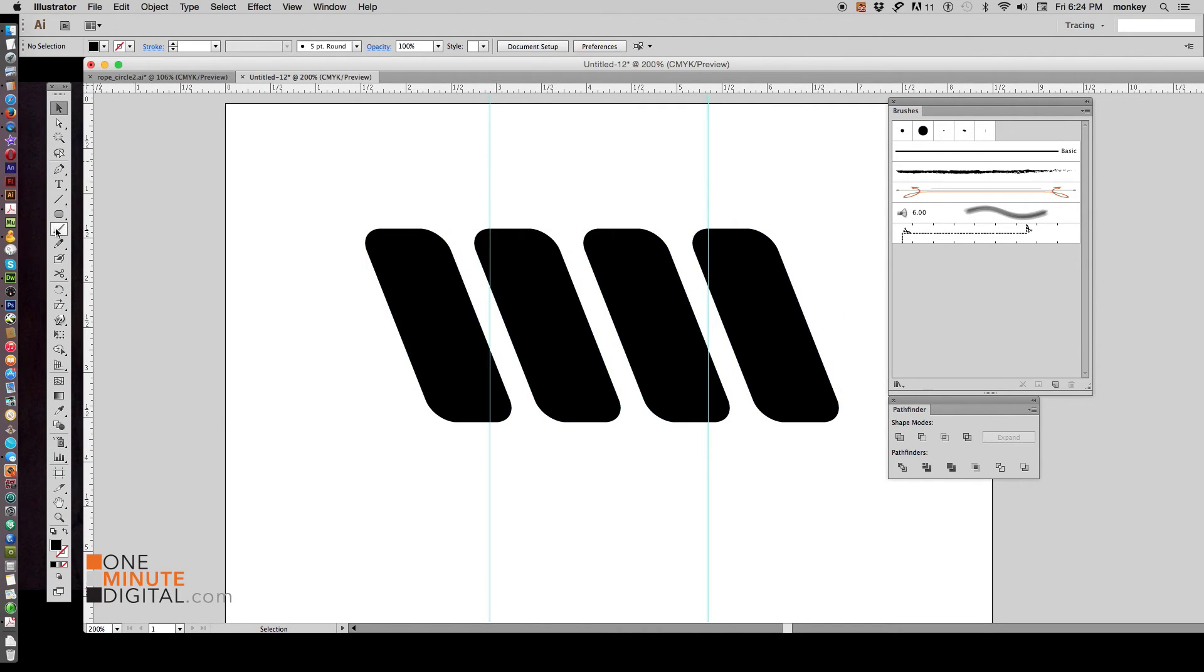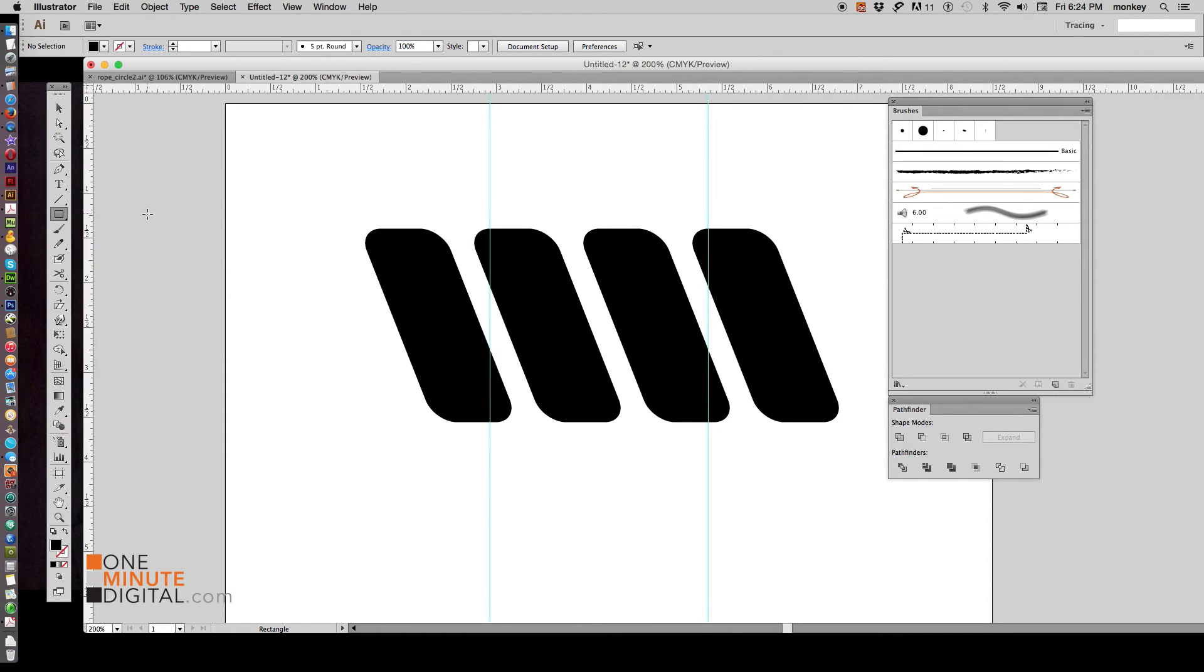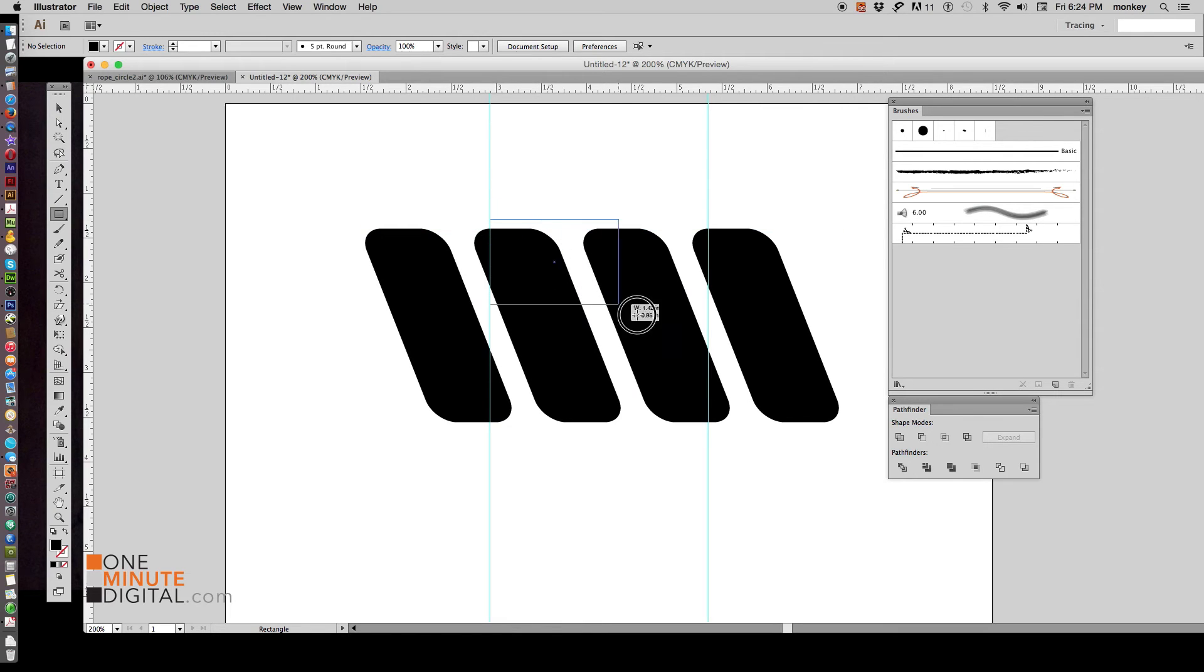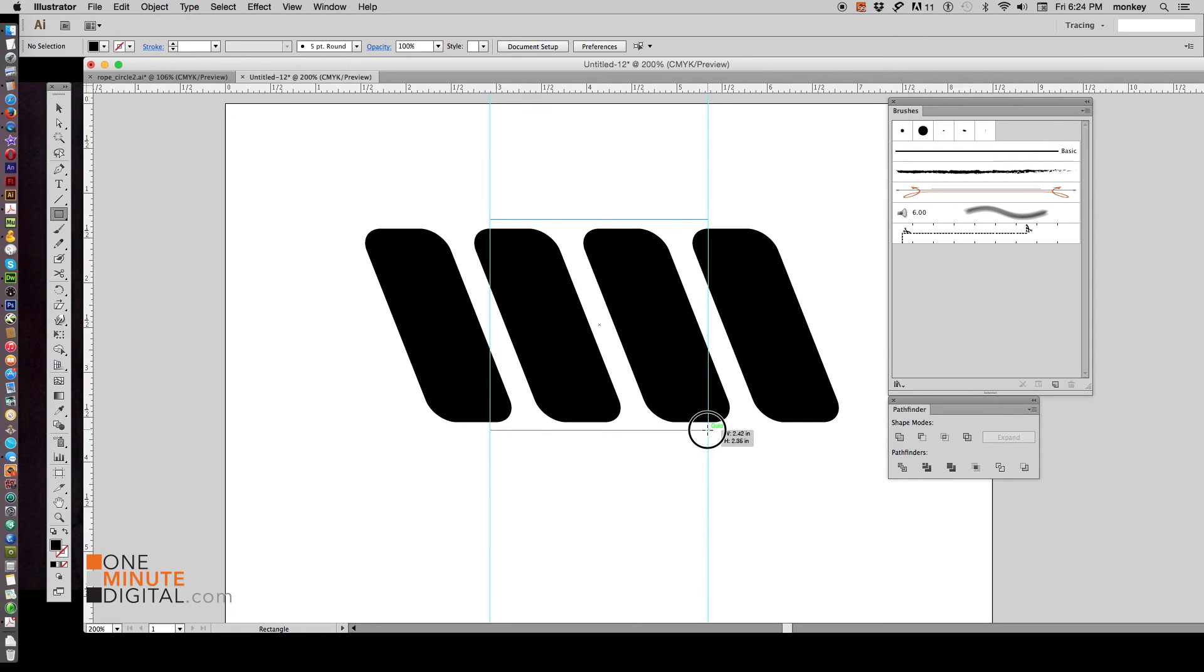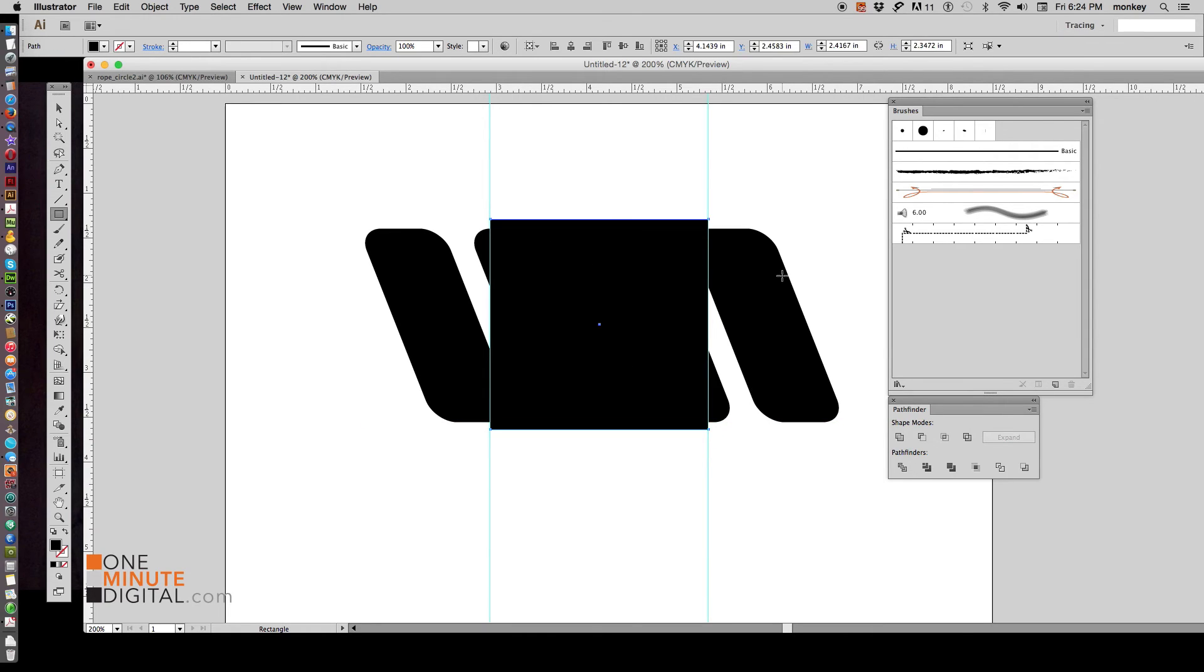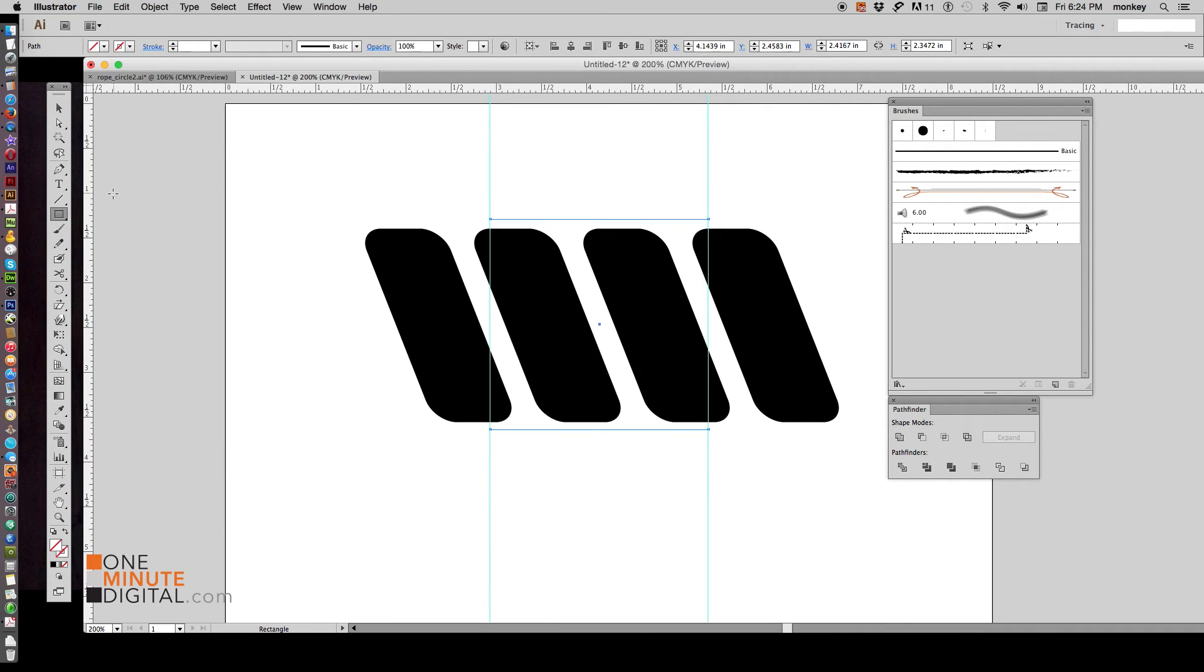Now find your rectangle tool, the real one, or the first one. Click and drag on the top of your elements on that guide. Click and drag to the second guide that we made. Let go. And now make that an invisible shape by getting rid of the stroke and fill. So now it's there but it's just invisible.